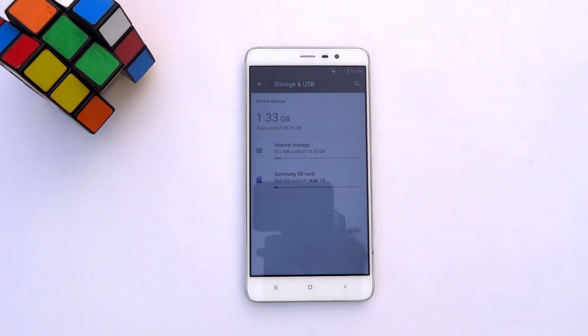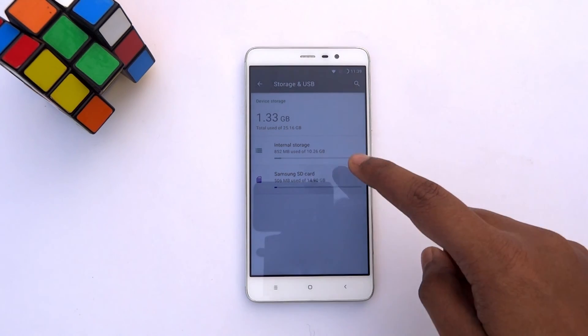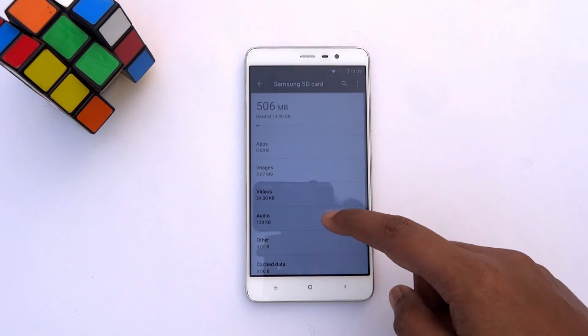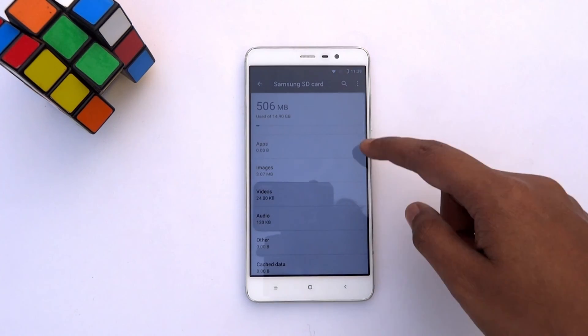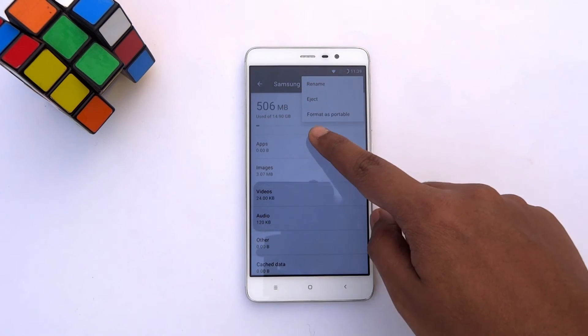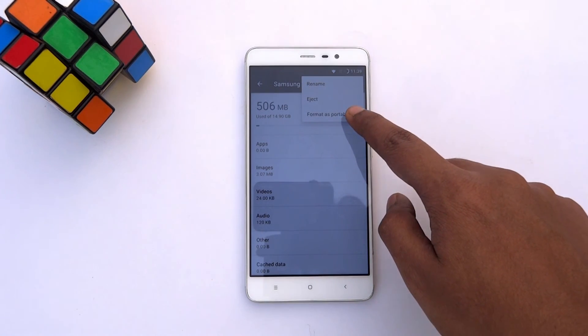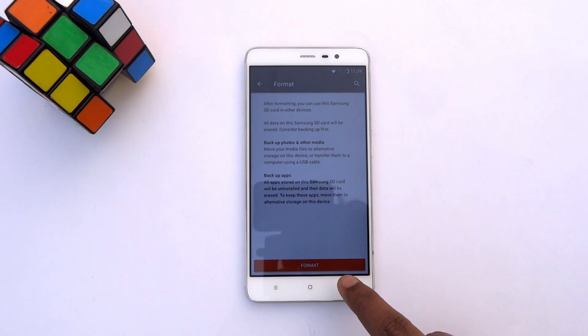If you want to switch back to using the SD card as portable storage, just tap on the SD card option, tap the menu, and choose the Format as Portable option, then tap Format.